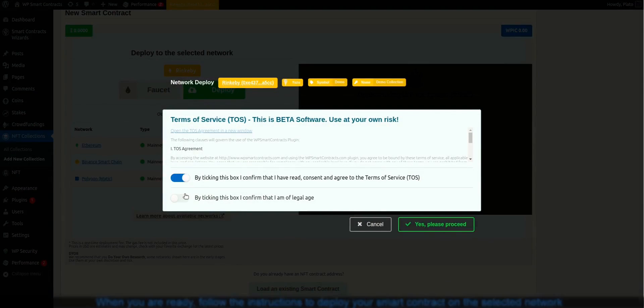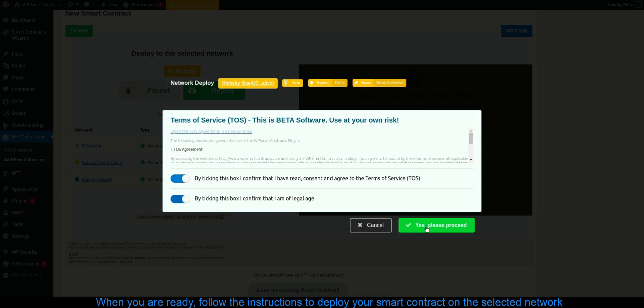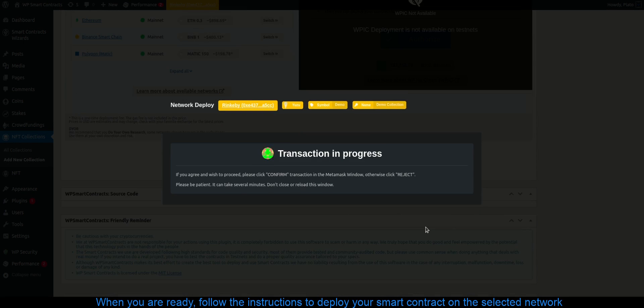When you are ready, follow the instructions to deploy your smart contract on the selected network.